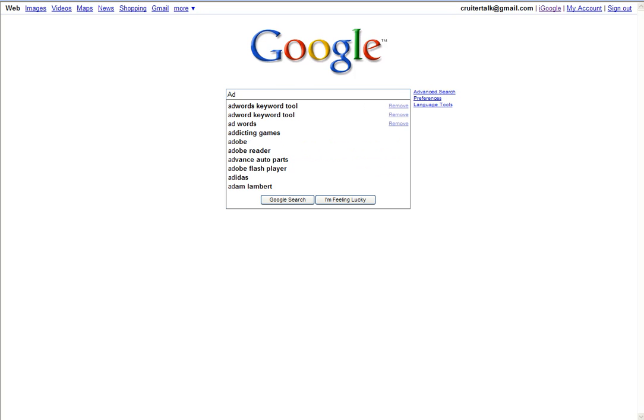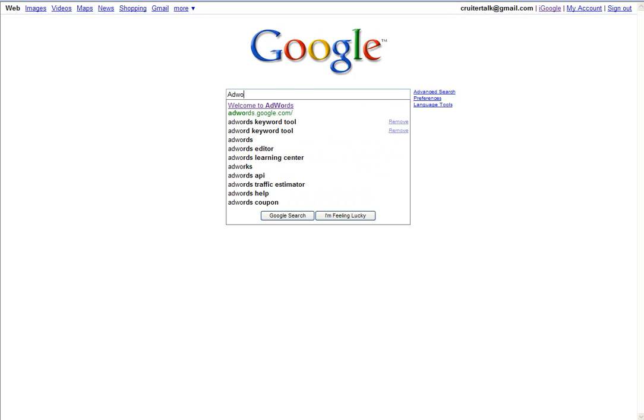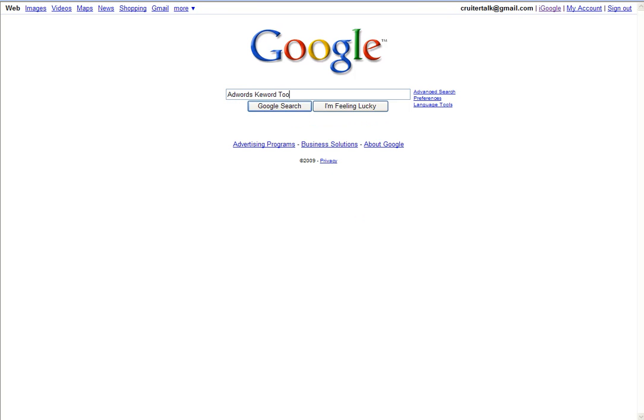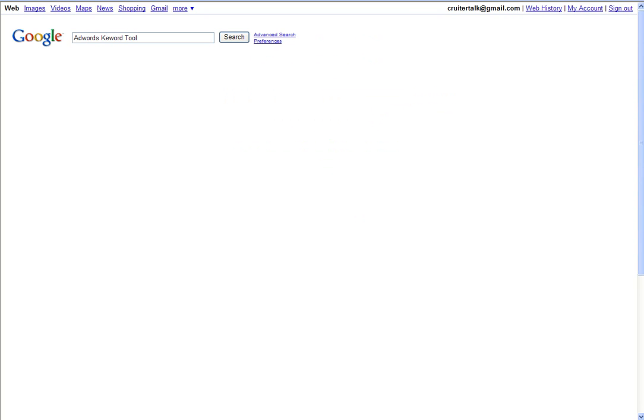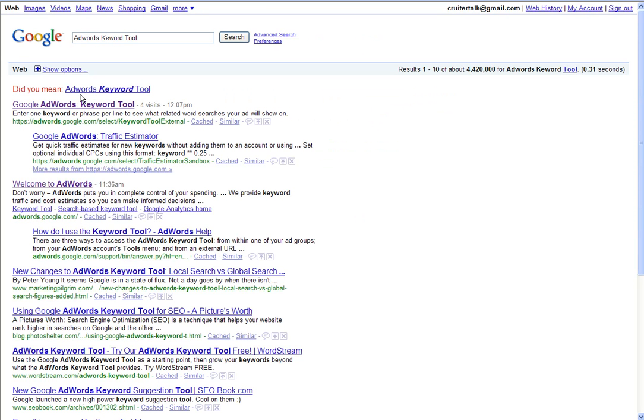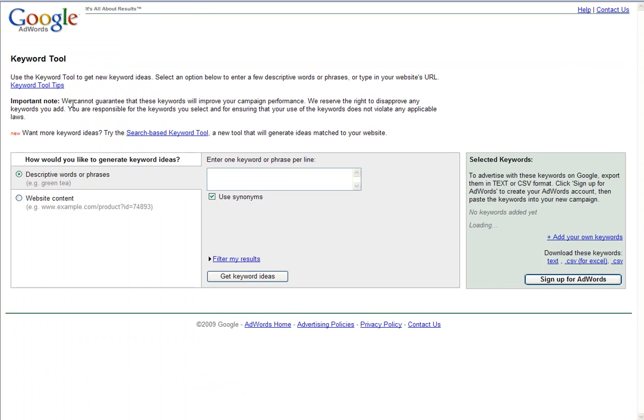In the Google search criteria bar, simply type in AdWords Keyword Tool. Click Enter, and it should be your very first result.